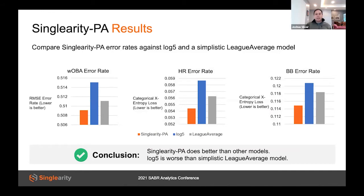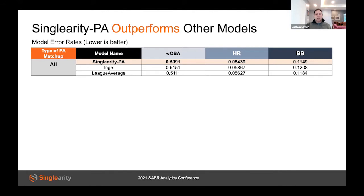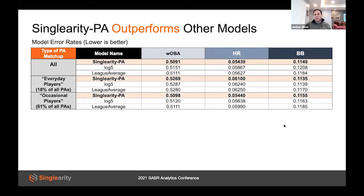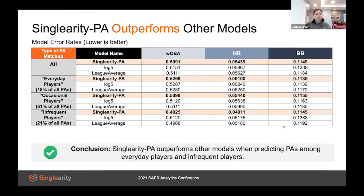Now that we know the predictions seem to make sense visually, let's get some measurements about quality. We compared our results to Log5 and to a simplistic league average model, where we assume the 21 output probabilities just follow league averages. Our model performs better than both. Breaking down the predictions further: for the 18% of plate appearances featuring everyday players, Log5 does marginally better than league average, and our model does significantly better than both. As matchups shift to players used less frequently, Log5 breaks down, and our model continues to outperform.